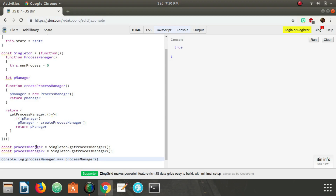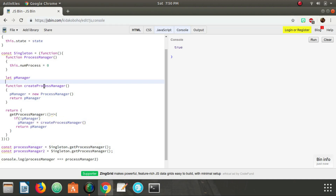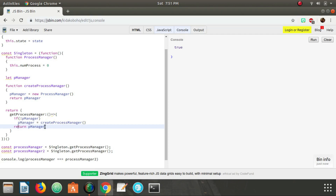Walking through the execution: the first call to getProcessManager enters the singleton, checks if pManager is null — it is, so we set pManager equal to createProcessManager, which creates a new ProcessManager instance and returns it. That's our first and only instance stored in that reference. On the second call for processManager2, getProcessManager checks if pManager is null — it's not, because we just set it — so we skip the creation step and simply return the existing pManager.